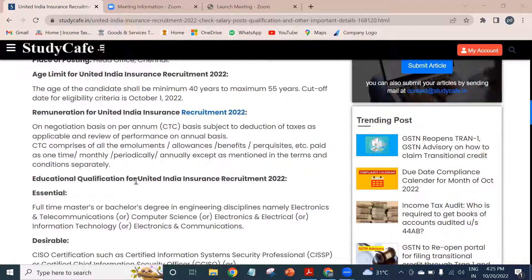If we talk about the salary, it is on a negotiation basis, on a per annum CTC basis, subject to deduction of taxes as applicable and review of performance on an annual basis. CTC comprises all emoluments, allowances, benefits, etc., paid as one-time, monthly, periodically, or annually, as mentioned in the terms and conditions separately.